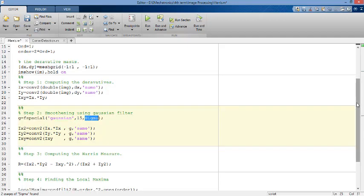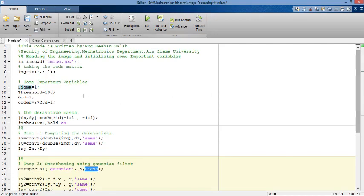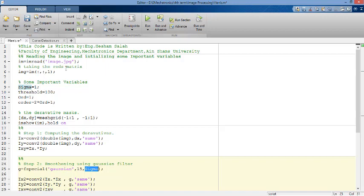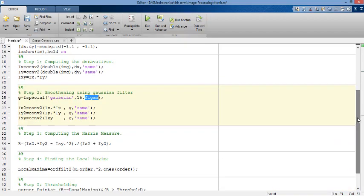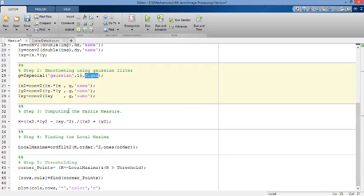I forgot to tell you something, that all these functions, you should filter a 2D mask. So at the beginning, we read our photo in a variable called IM. And then our variable IMG, we will just take the red matrix. You know that an RGB image has three matrices: red, green, blue. So we will take the red matrix only and apply our algorithm on it.